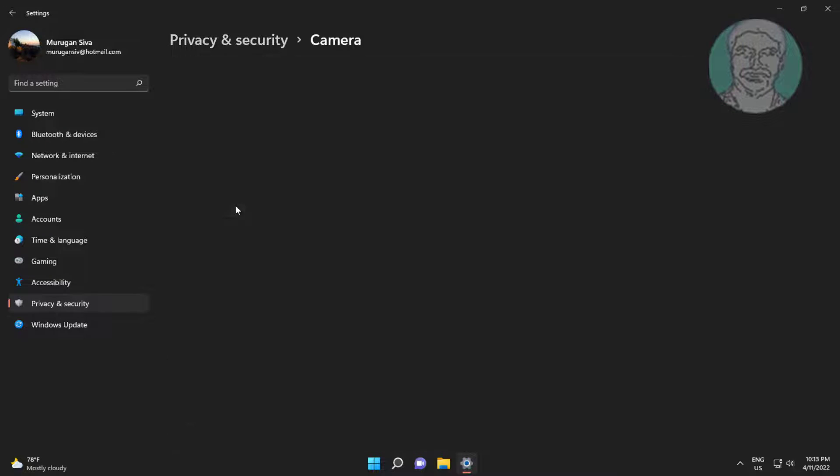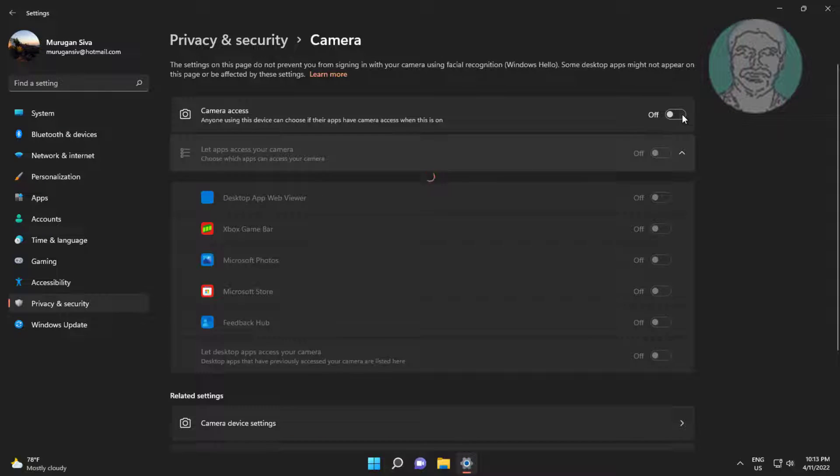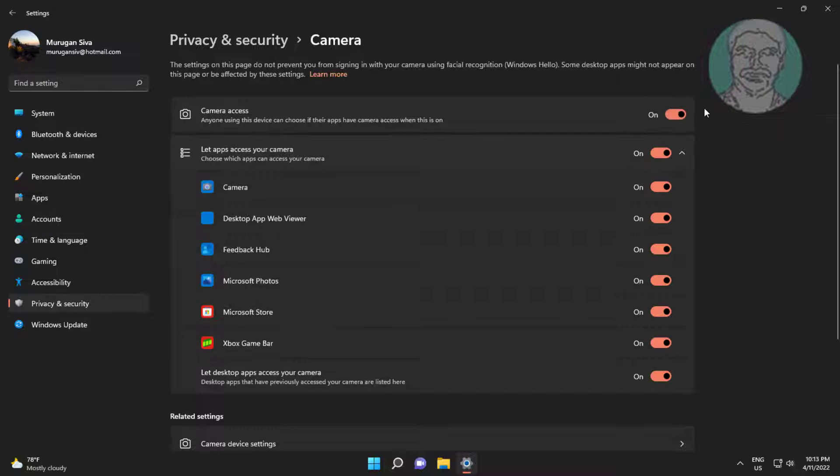Turn on Camera Access, and also turn on Let Apps Access Your Camera.